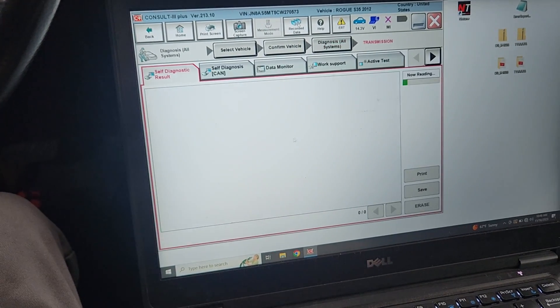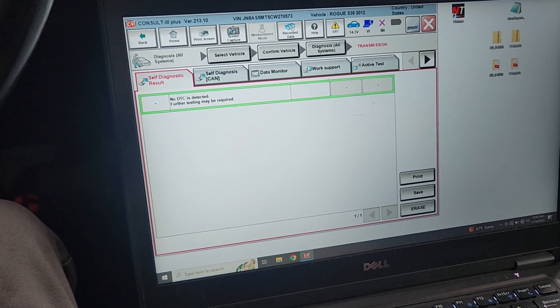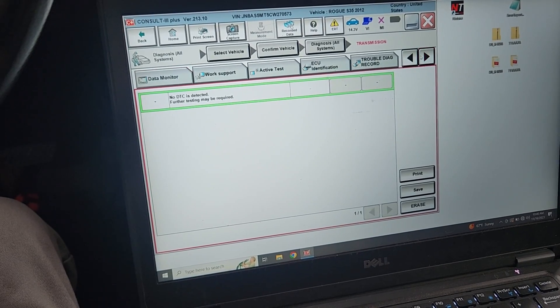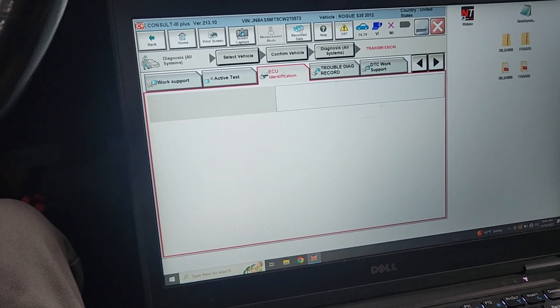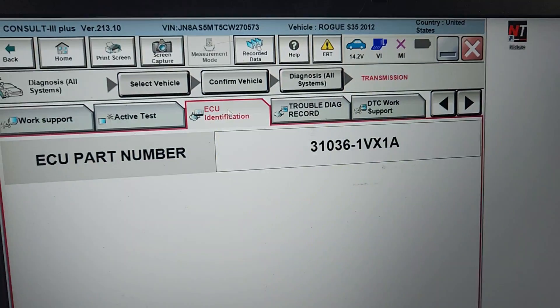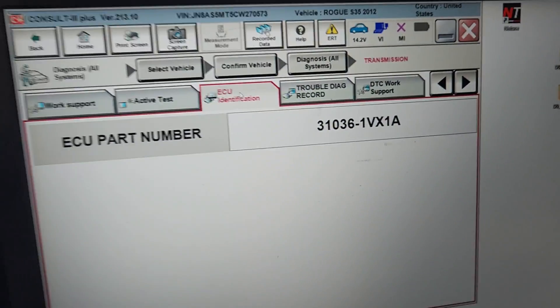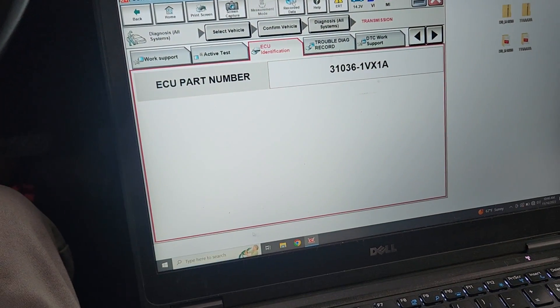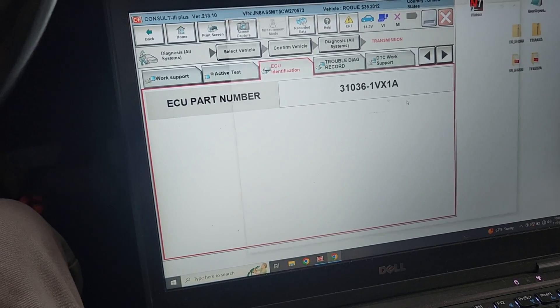What we're really wanting to do is go to ECU identification. So we have a 31036-1VX1A. Every time we do a transmission replacement programming, what we do is we go to the Nissan website.